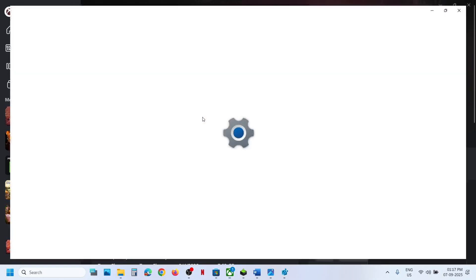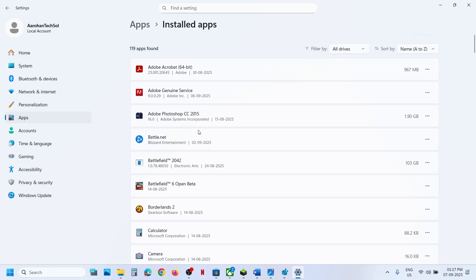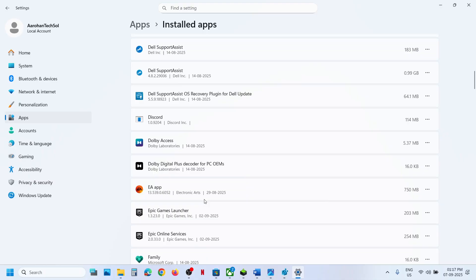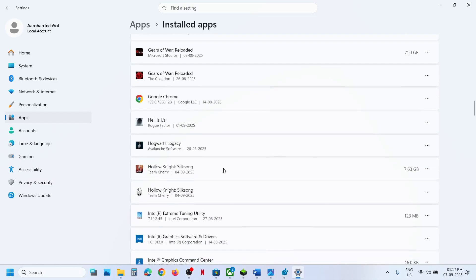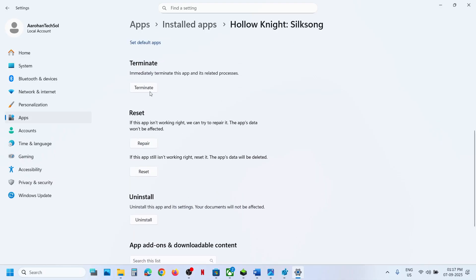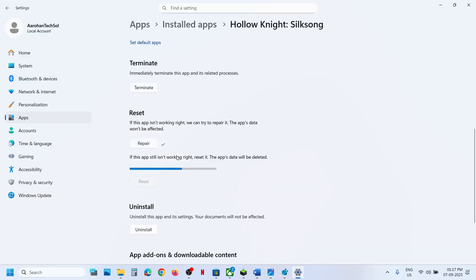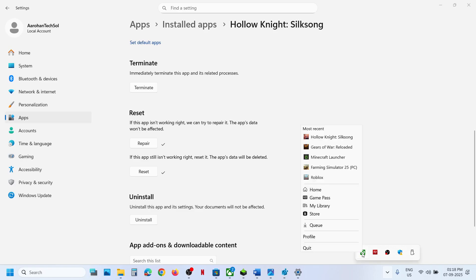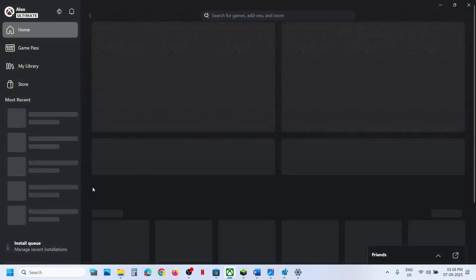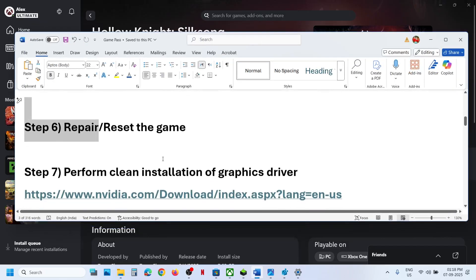Still not working? The next step is to repair or reset the game. Open Windows Settings, go to Apps, then Installed Apps (or Apps and Features in Windows 10), and find the game in the list. Click on the game, go to Advanced Options, scroll down, click Terminate, then click Repair. If that does not work, click Reset. Once done, quit the Xbox app, relaunch it, then try launching the game again.